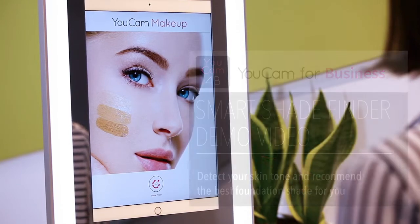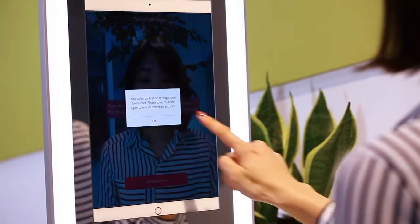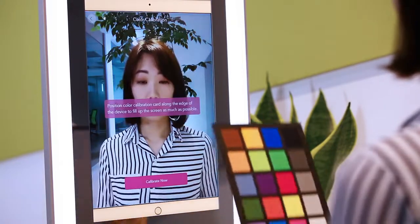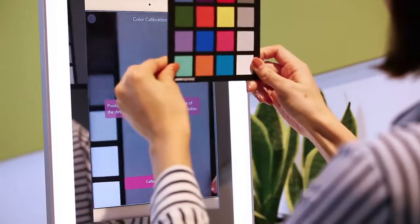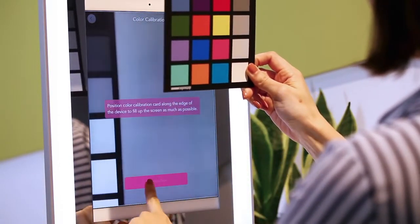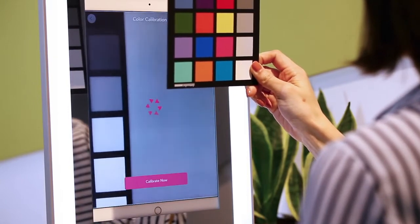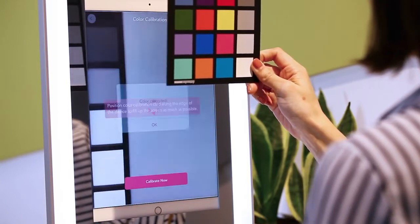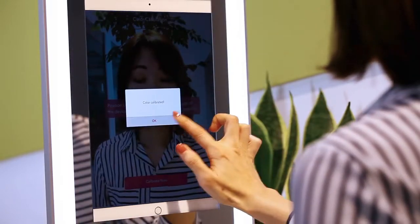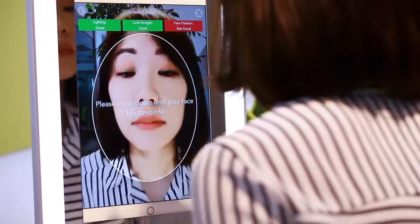This in-store advanced mode can detect 95 skin tones with a color calibration card. Let me do the color calibration first. Now, the color calibration setting is done. To detect my skin tone,